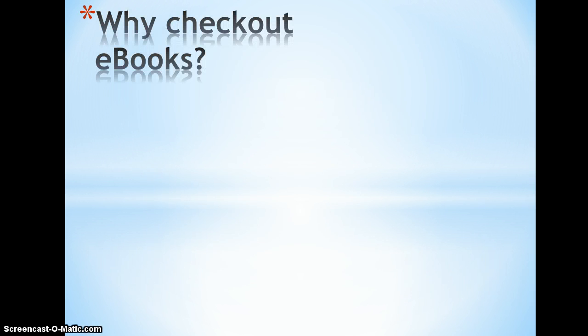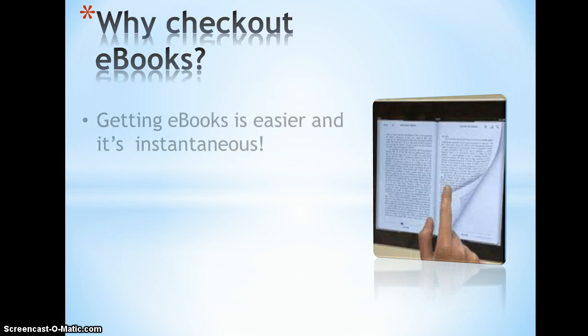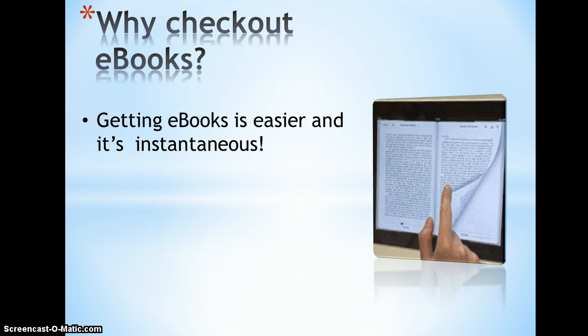Before we start, I want to share a few reasons why you might want to consider e-books, as opposed to traditional books. Getting e-books is easier, and it's instantaneous.